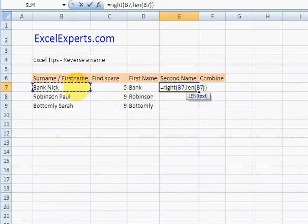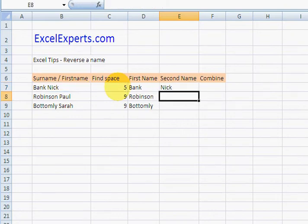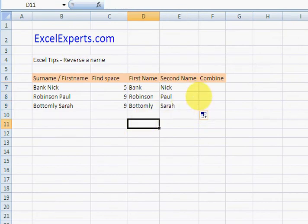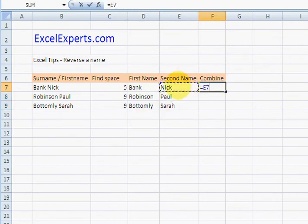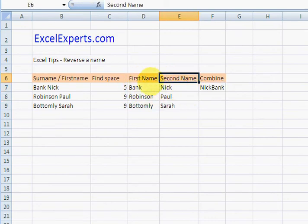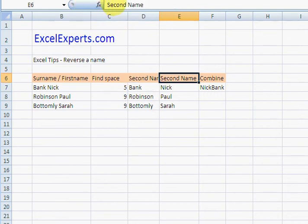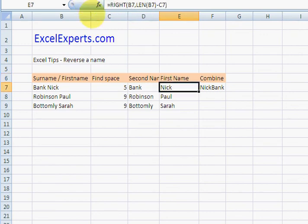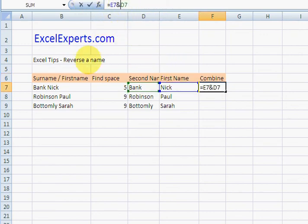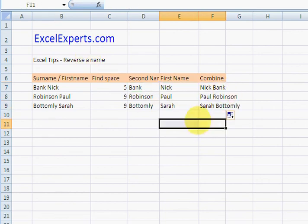Let's see if that works. Nick, Paul, Sarah. Combine the two. Second name. And actually what I've done here is I've reversed these, so we found the second name first. And we're combining them, so we want to actually add back a space. Nick Bank, Paul Robinson, Sarah Bottomly.